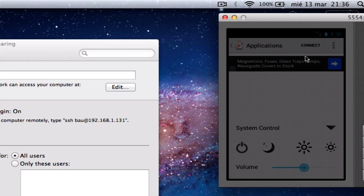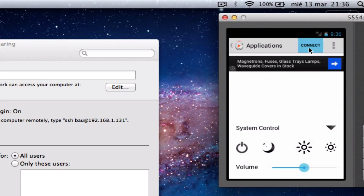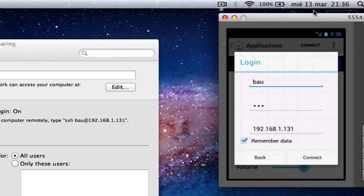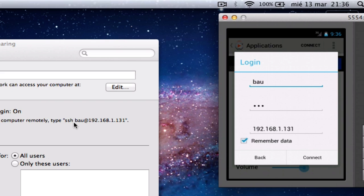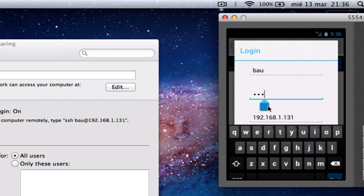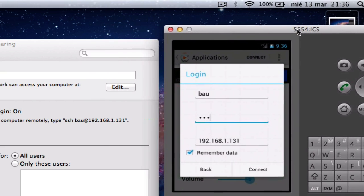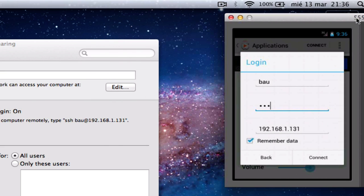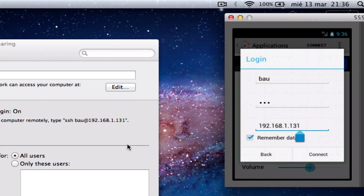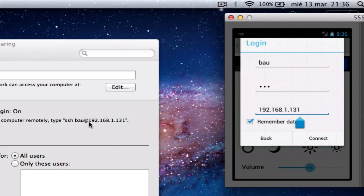Let's open up the app. Let's click Connect. Now, you might want to take a note on this. Your username, as you can see, is shown there. In my case it's Bau. Your password is the one you use every day to log in on your Mac. And the IP is shown here.